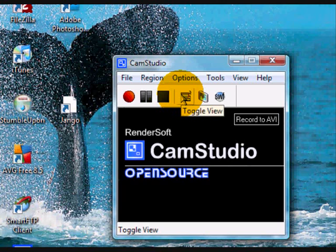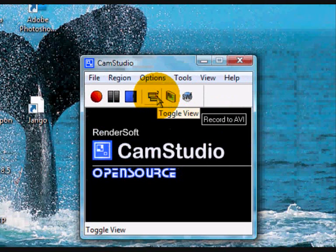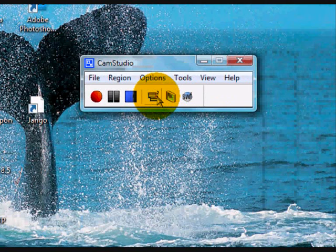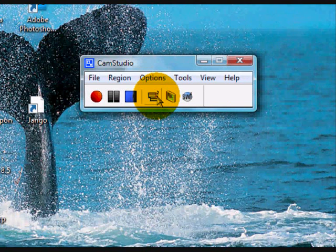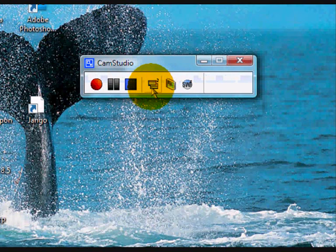The next button along here allows you to toggle between different panel views. You can either see the whole panel as we have here, just the icons and the main toolbar, or just the icons themselves. Keep clicking on the icon and you can move between the different options.